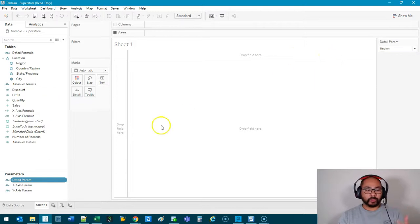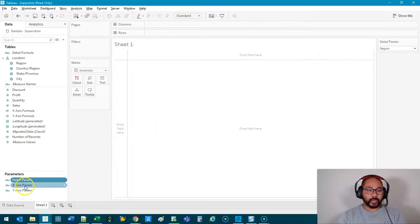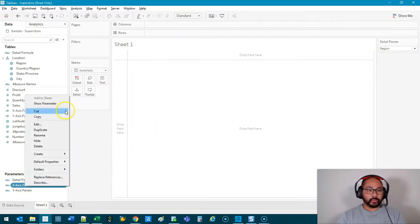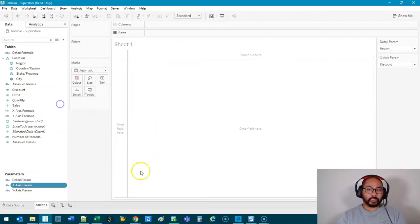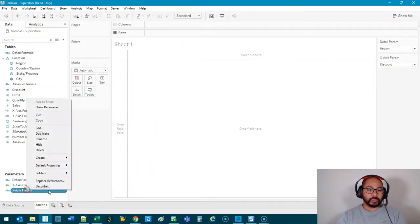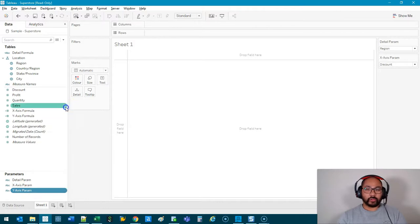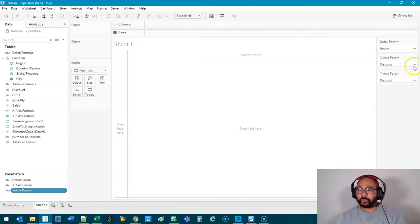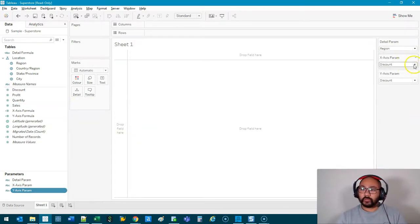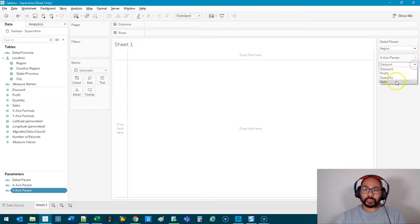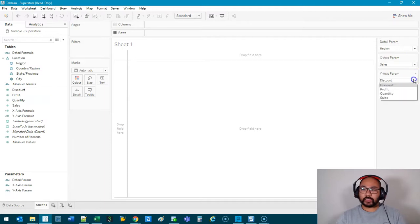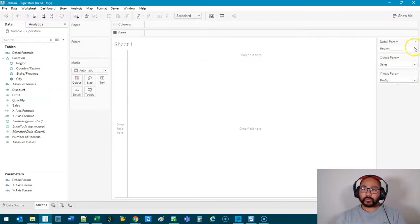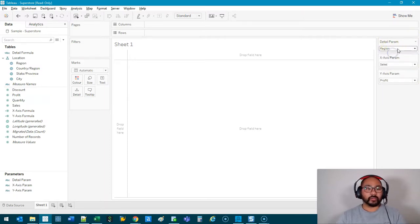We're going to bring these parameters in because this is where we're going to be interacting. Bring them in, and the reason I bring these in is because I want to see what the default value is to begin with. So the X-Axis can be, let's say, Sales. The Y-Axis can be Profit. And then the Detail Parameter, we'll stick it with Region.